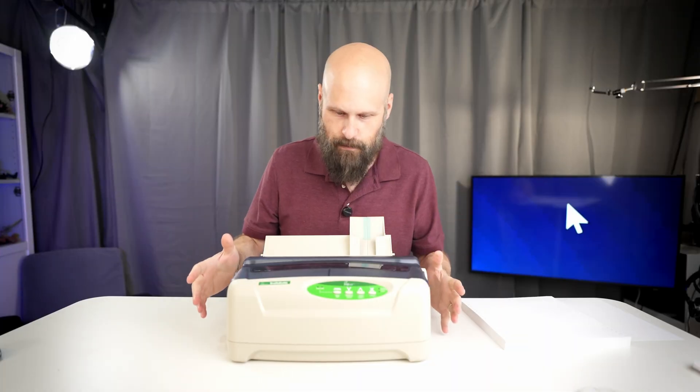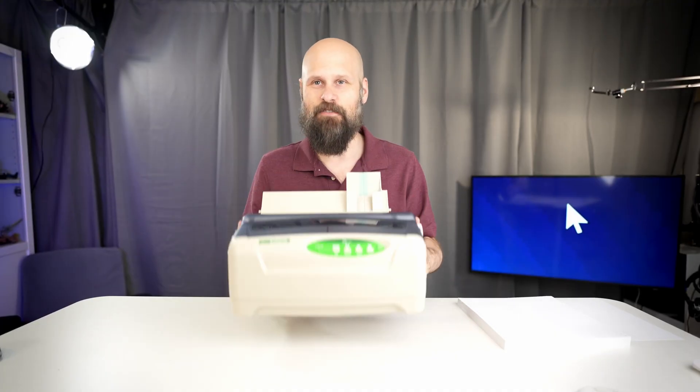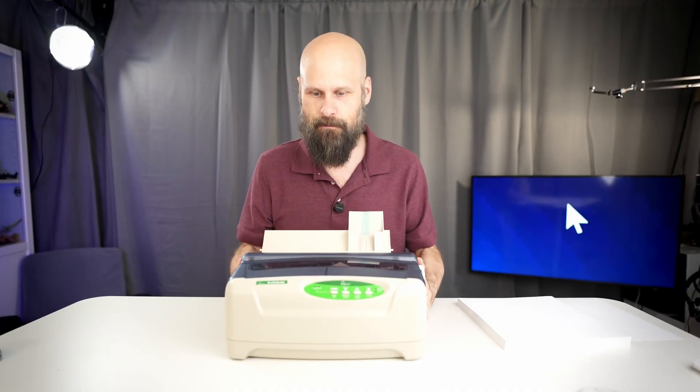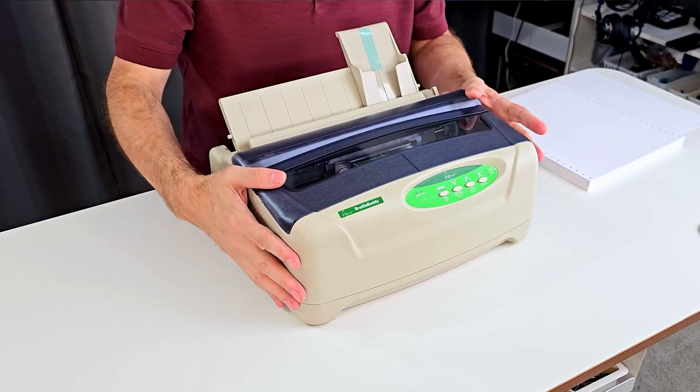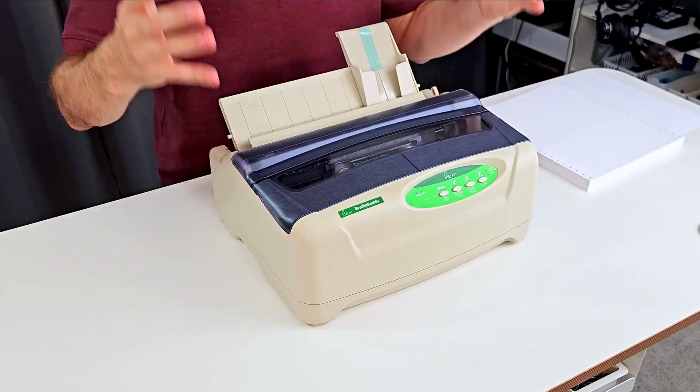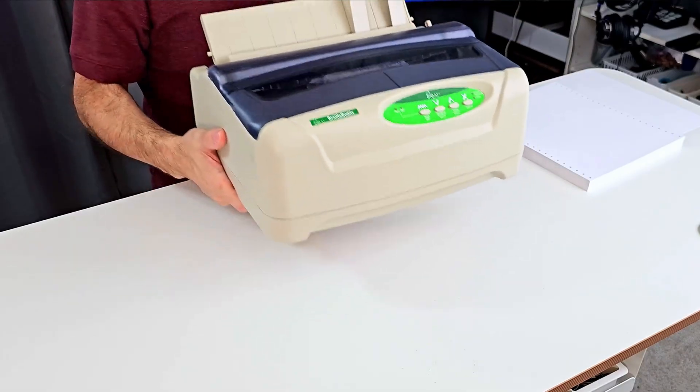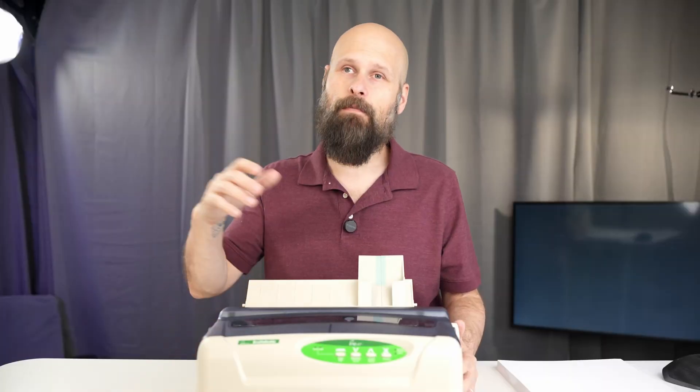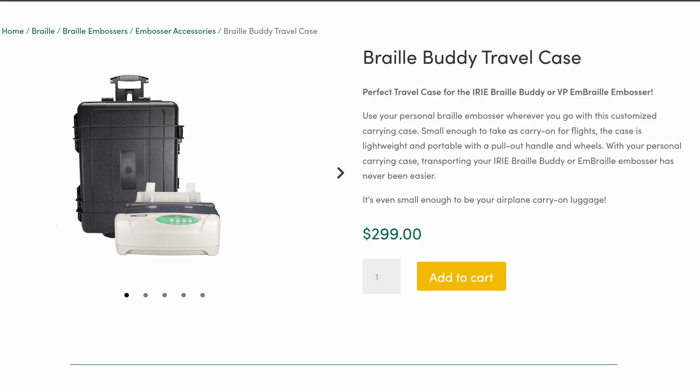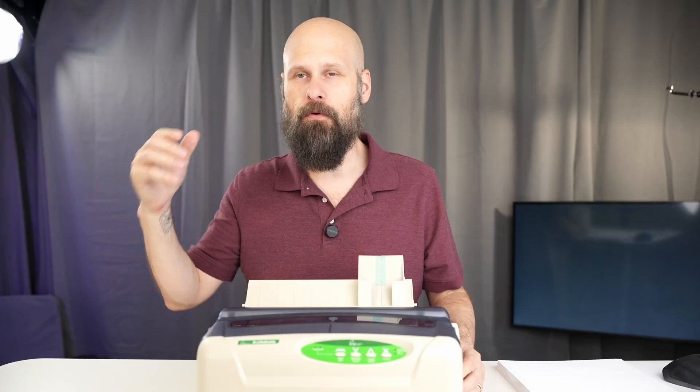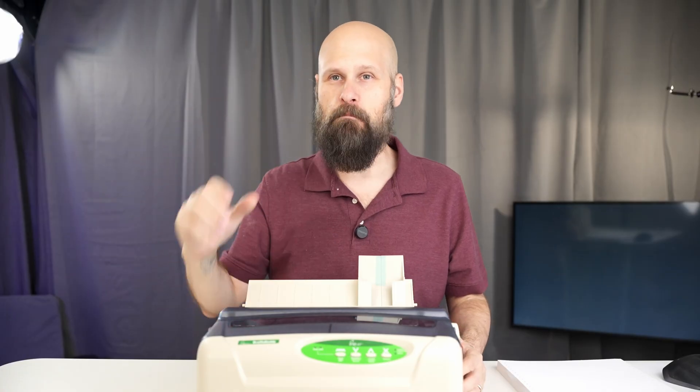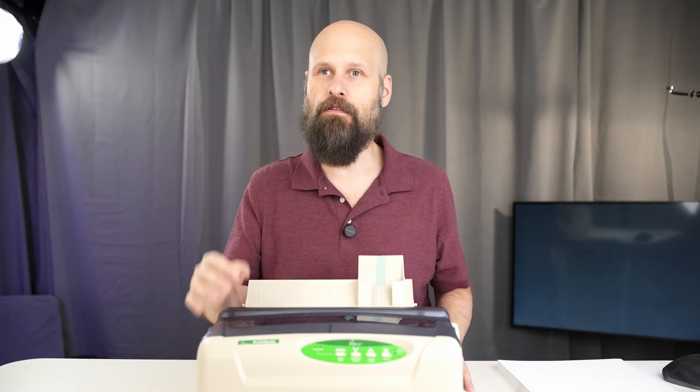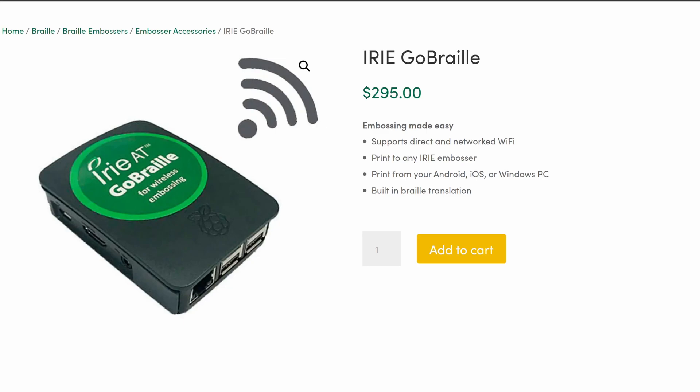One of the coolest things about the Braille Buddy is that it is extremely compact and portable. It's about the size of your standard home printer, and it only weighs about 11 pounds. Not only that, but if you're a professional needing to travel with this, you can also get an optional rolling bag. The Braille Buddy supports both Windows and Mac and is connected to the computer through a USB cable. However, you can also get an accessory that will make it wireless as well.